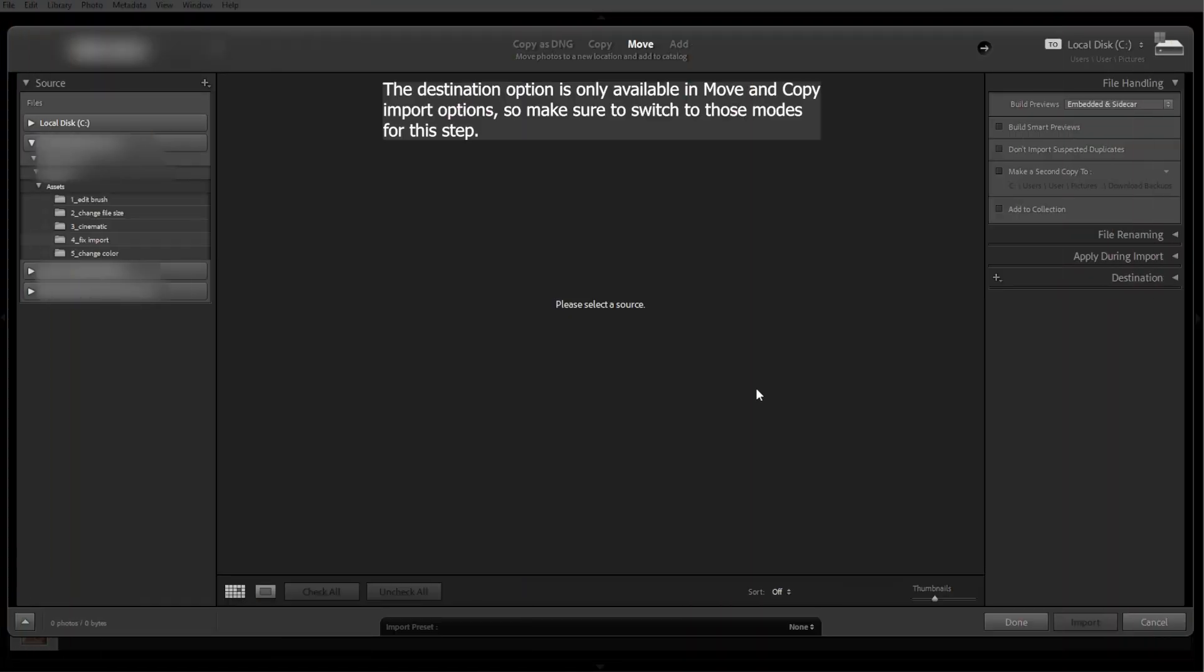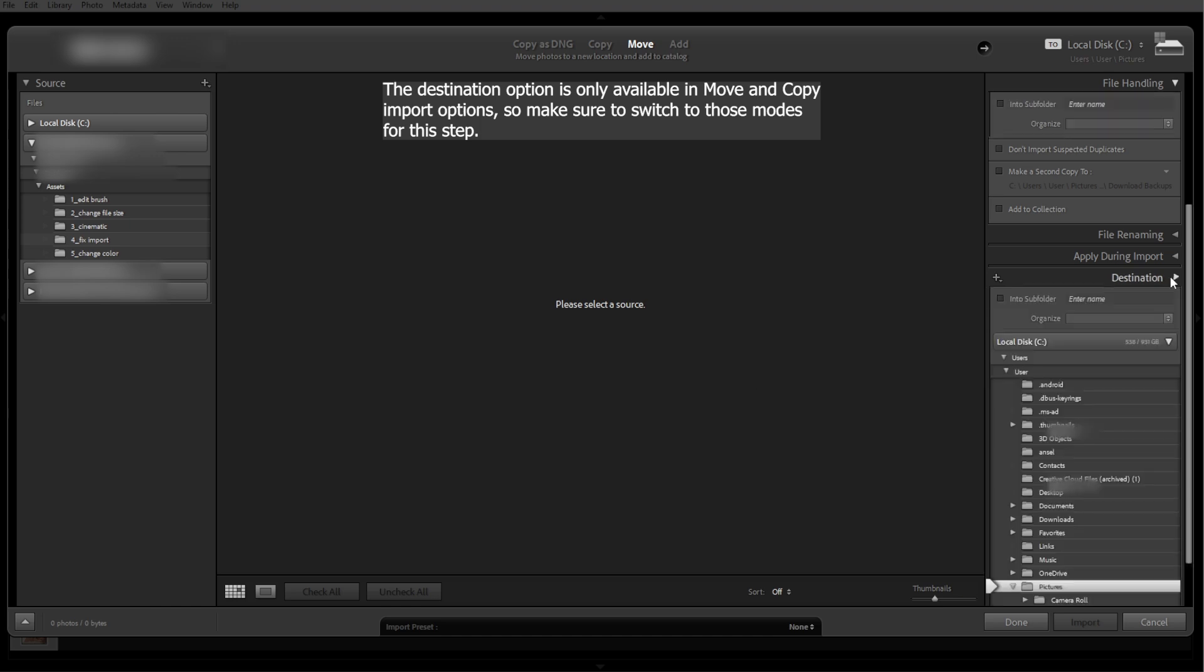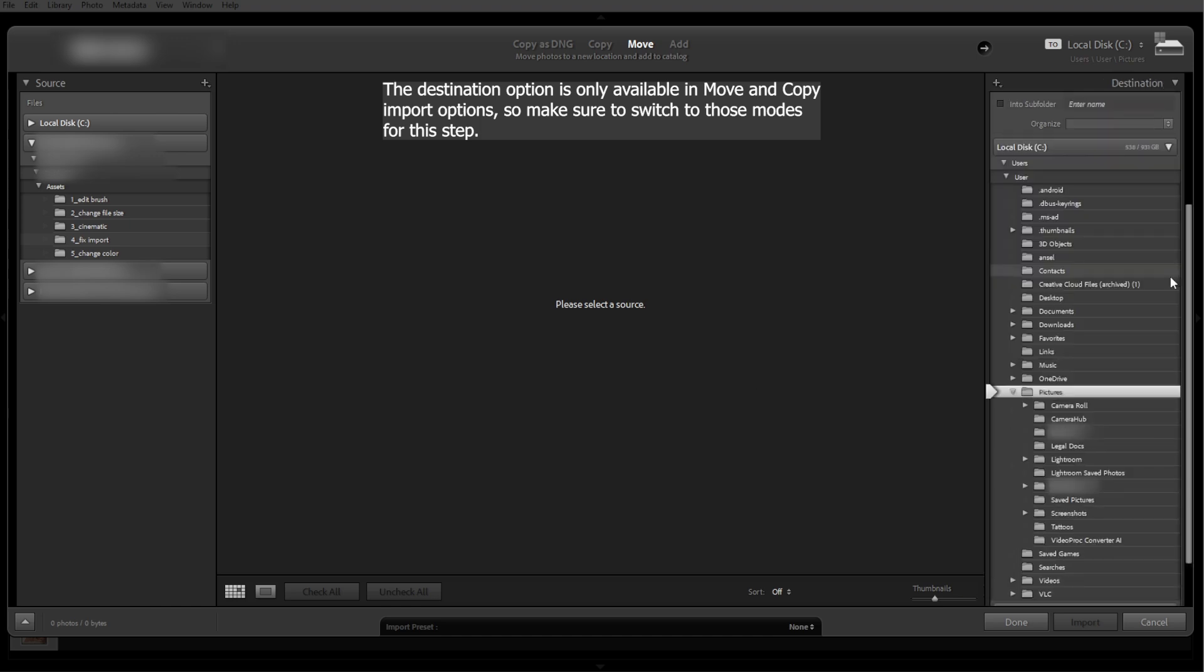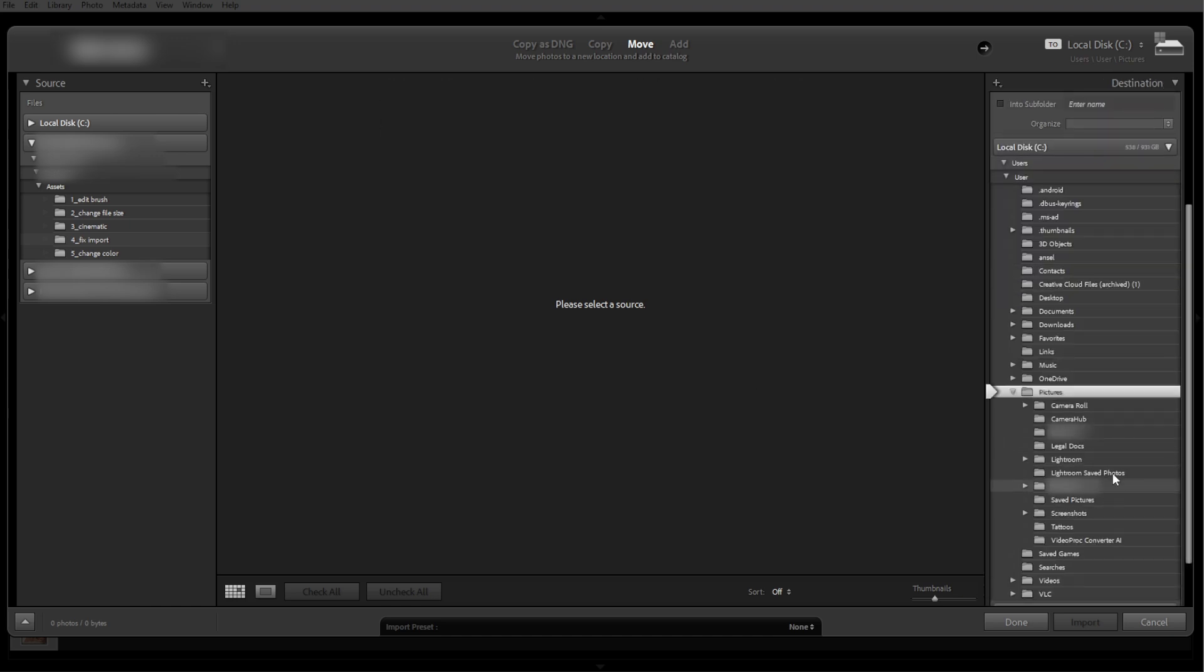The fifth step is checking destination folder and storage space. In the Import dialog, check the destination panel on the right sidebar. Make sure Lightroom isn't set to import to a full or non-existent drive. If the drive is full, free up some space or choose a different location.